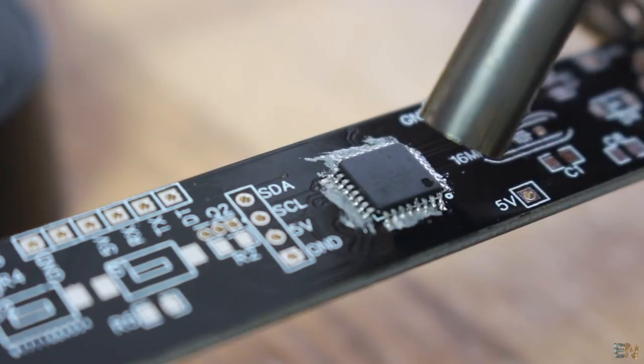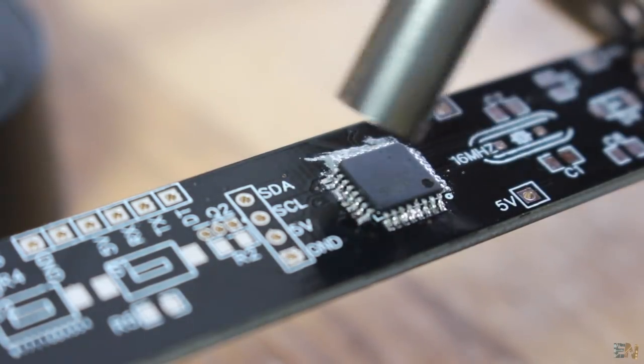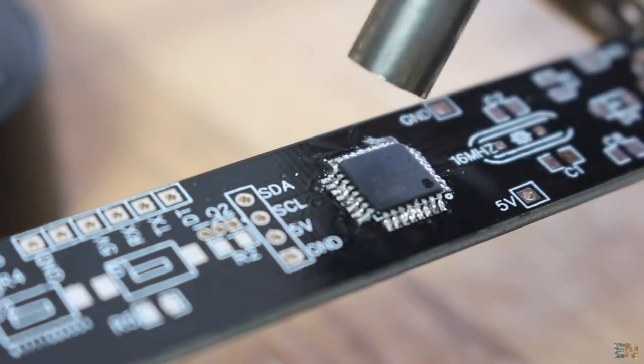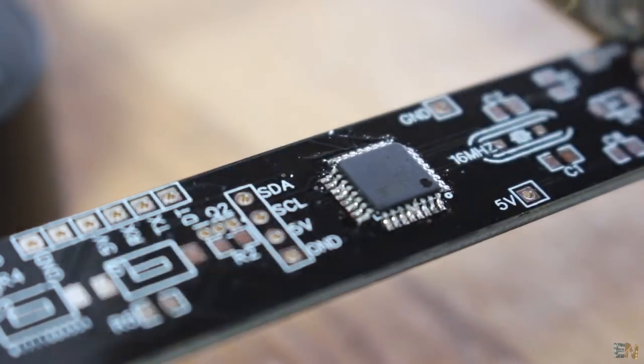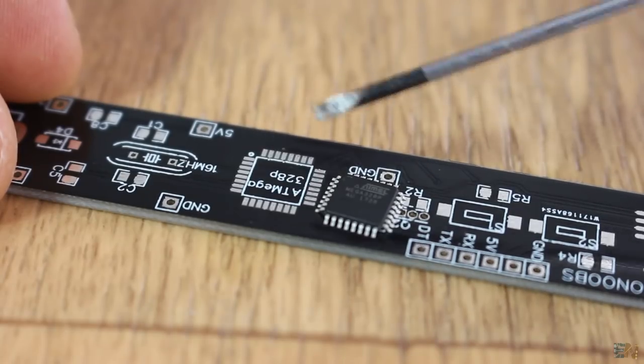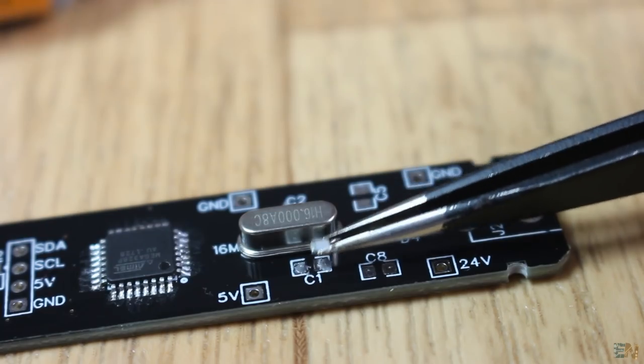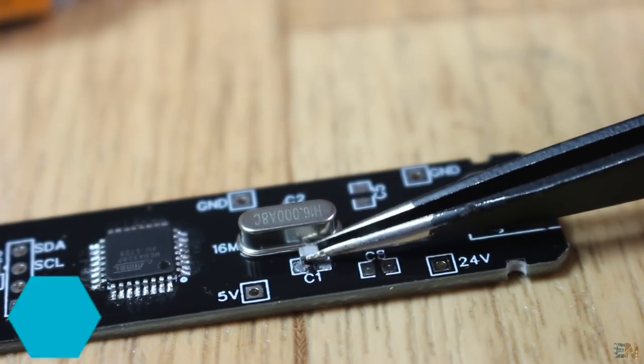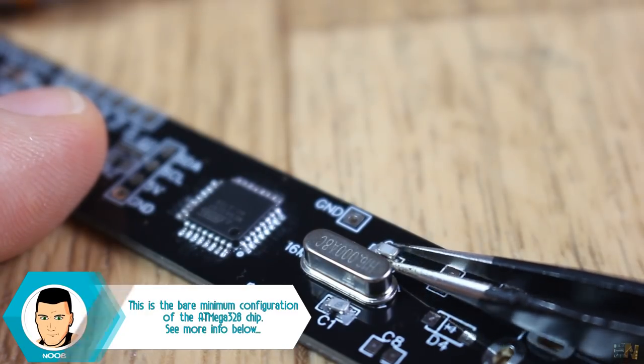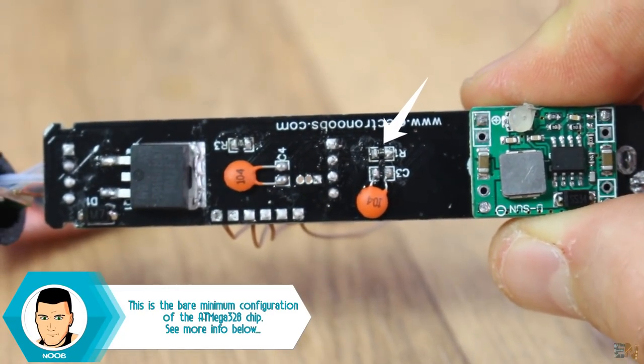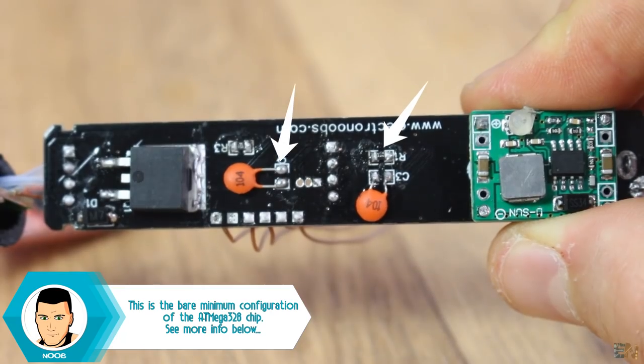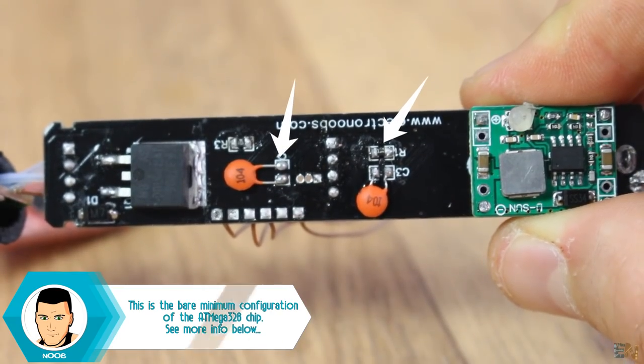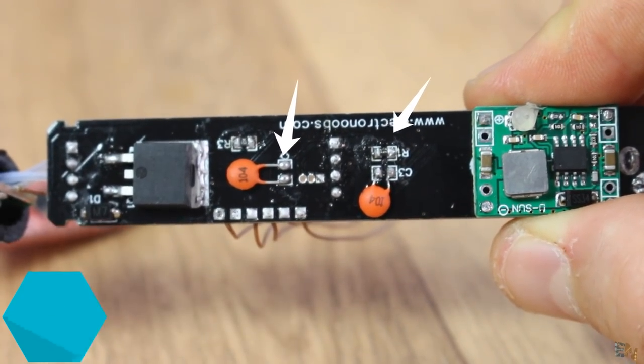I first soldered the Atmega chip in place. See the dot on the PCB and on the chip in order to know the first pin. I also soldered the crystal and the capacitors to make it oscillate.